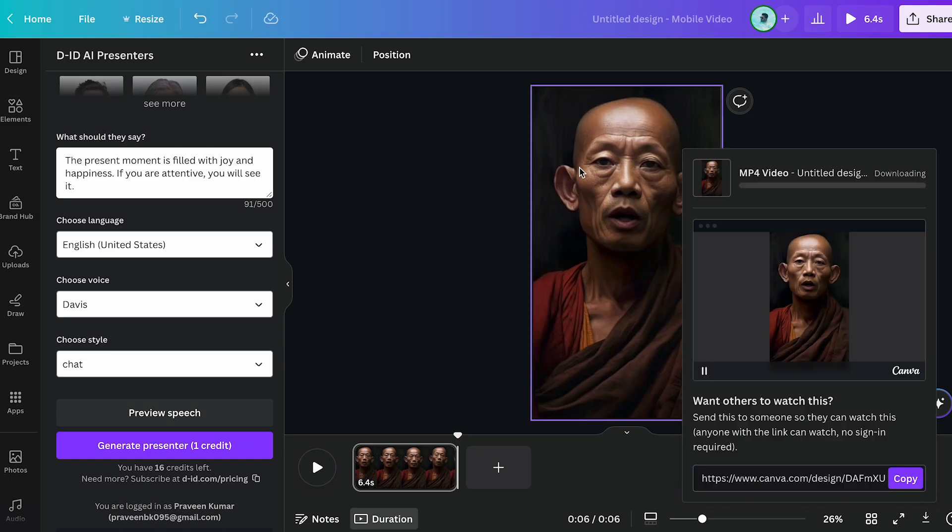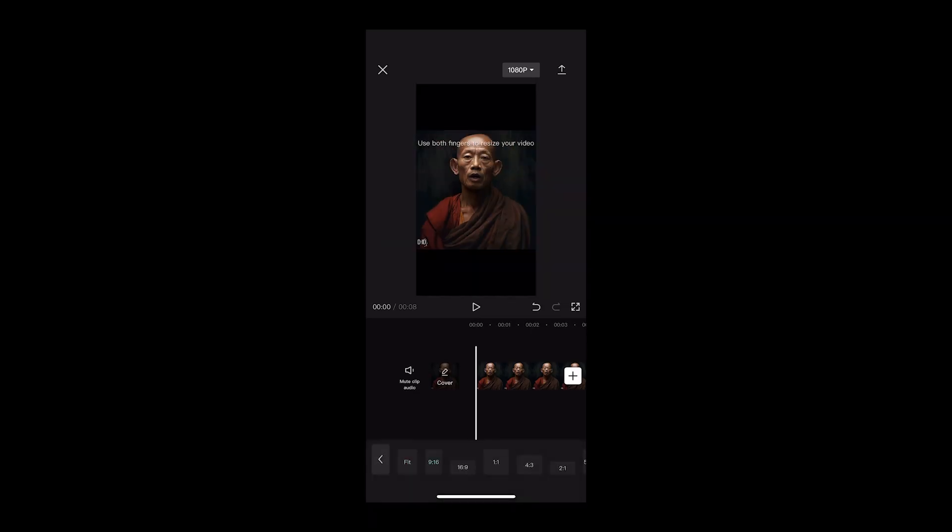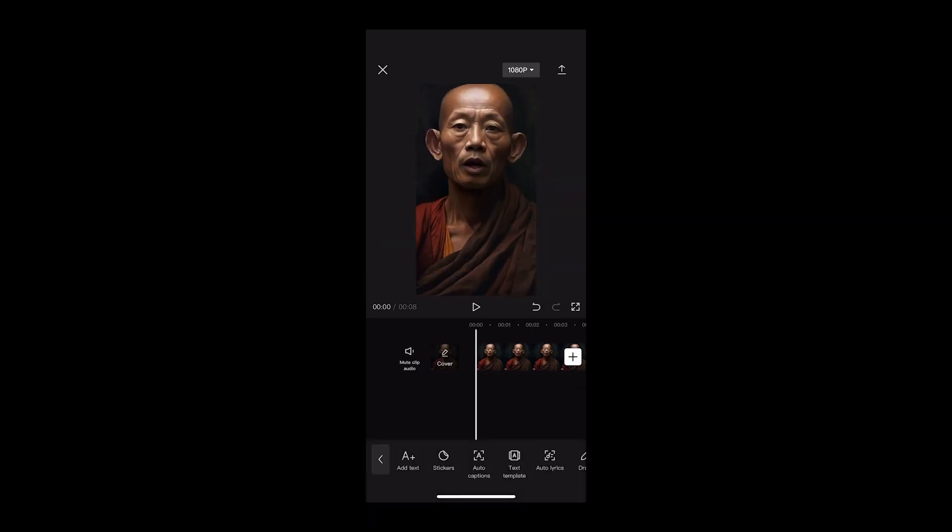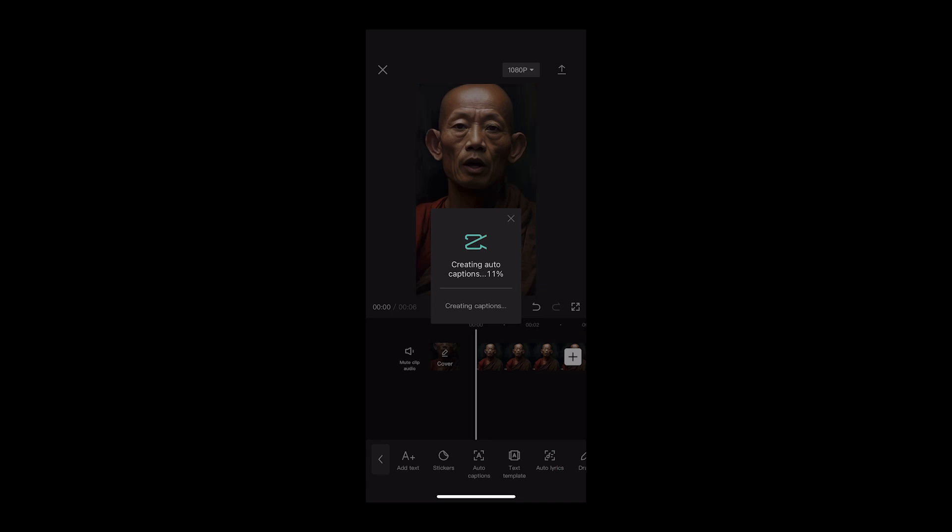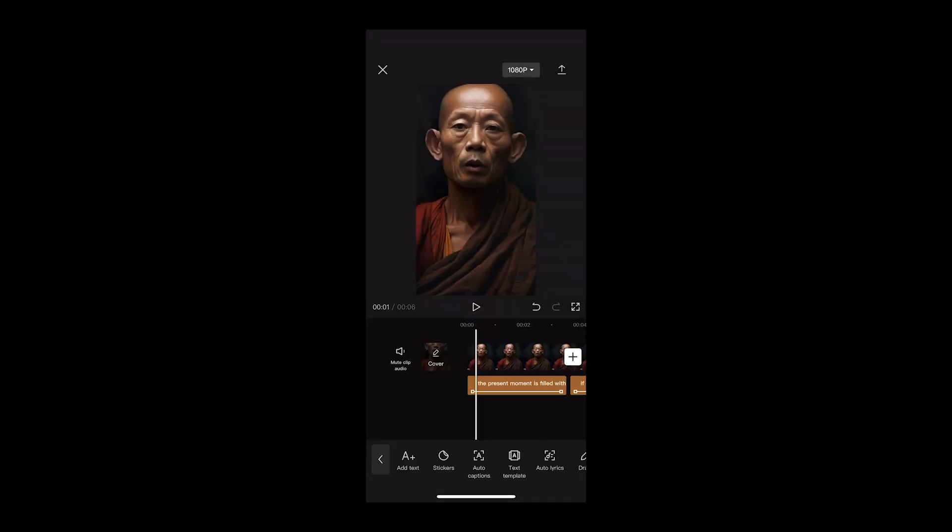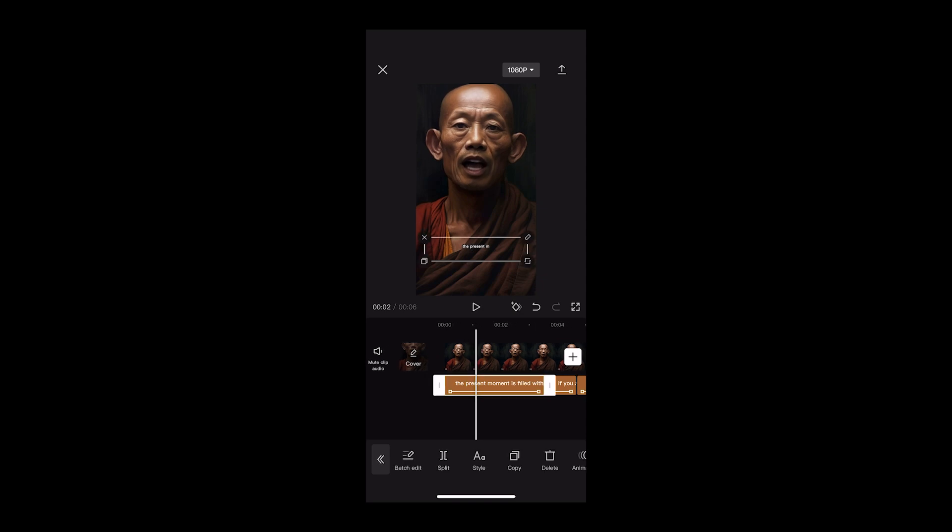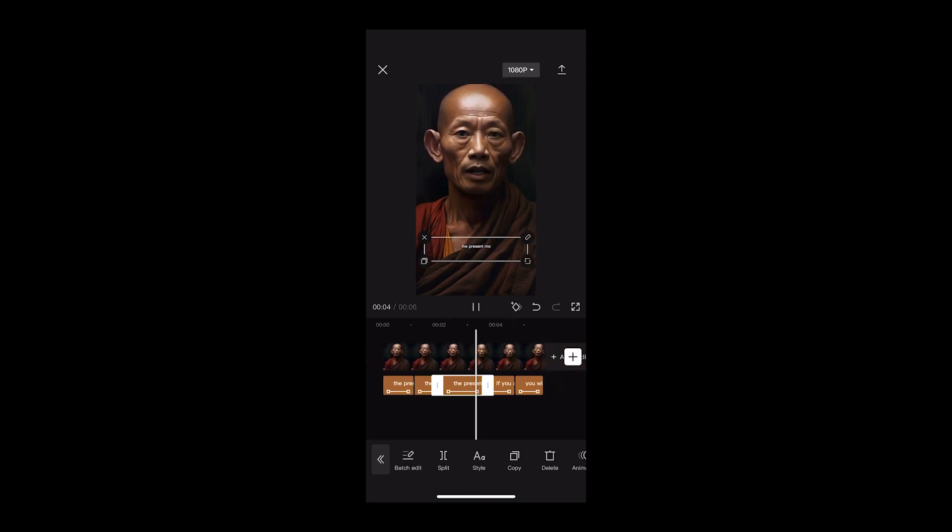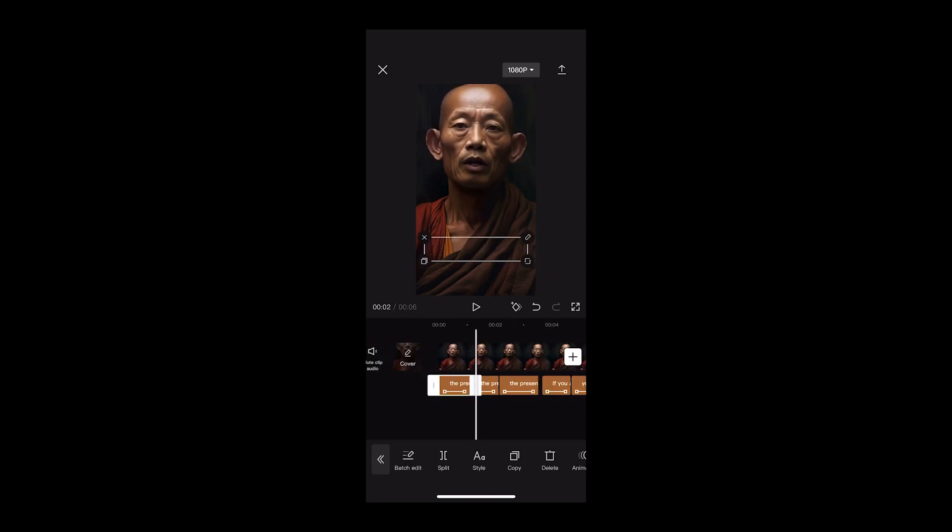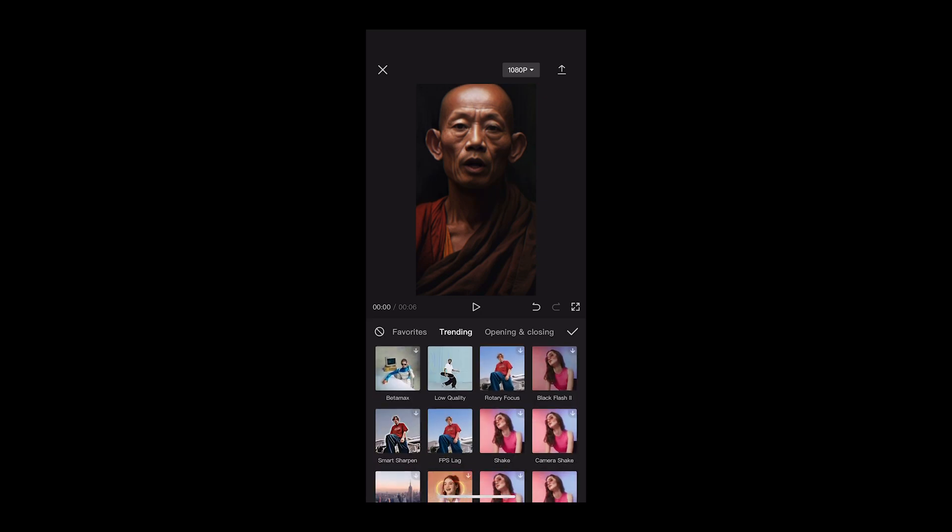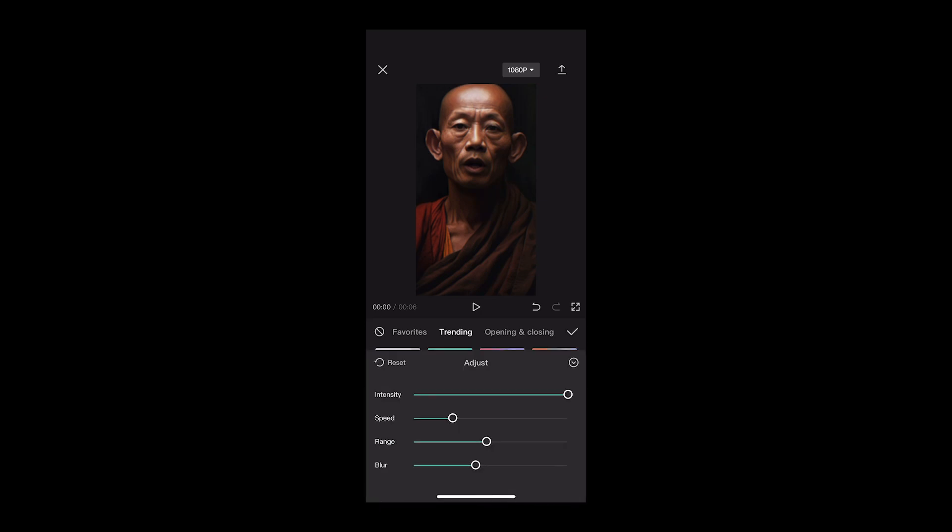Let's download this. Now for the best part, adding animation and engaging subtitles. I usually use Premiere Pro, but today I'm using CapCut mobile version because it's free and super easy to use. In CapCut, you'll find a ton of animation options. You can also auto-generate subtitles and edit them to fit your style.